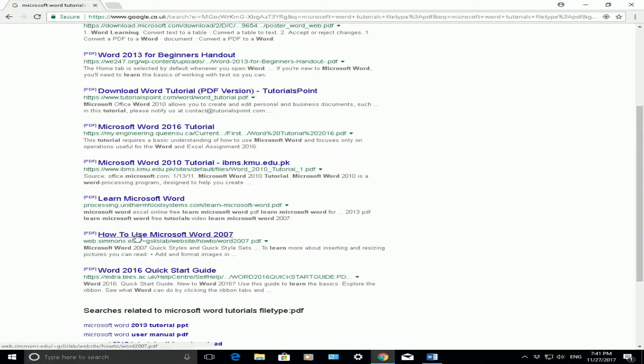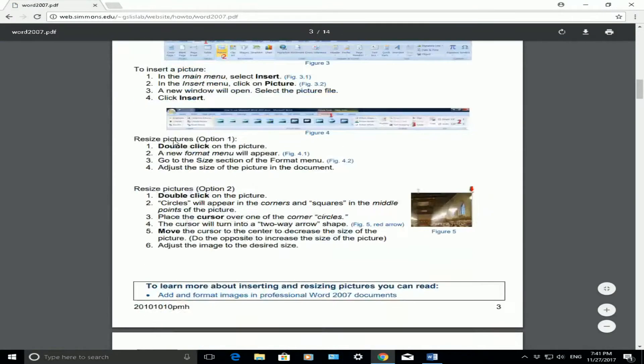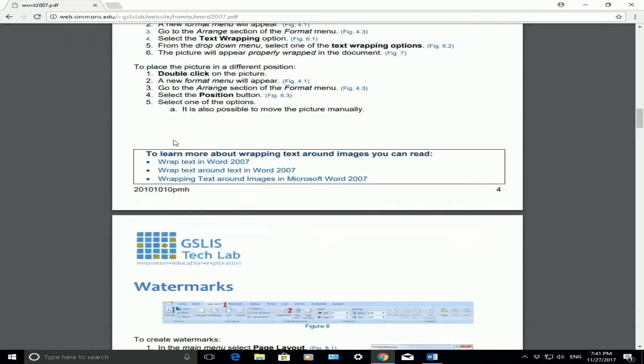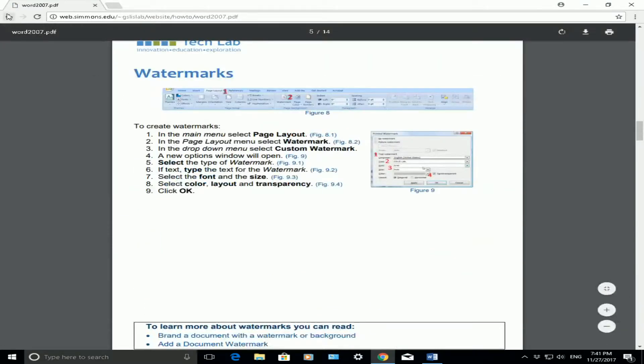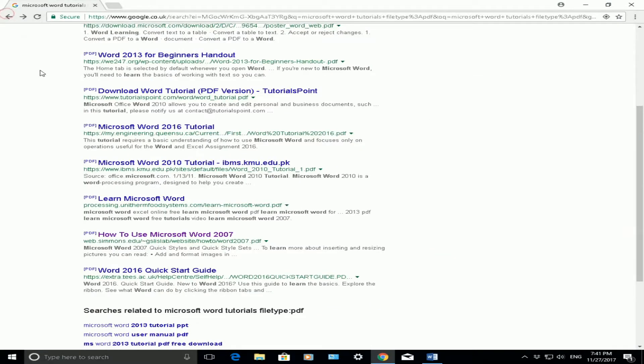Here's one here, how to use Microsoft Word 2007 and that's a PDF document there. OK, I'll go back.